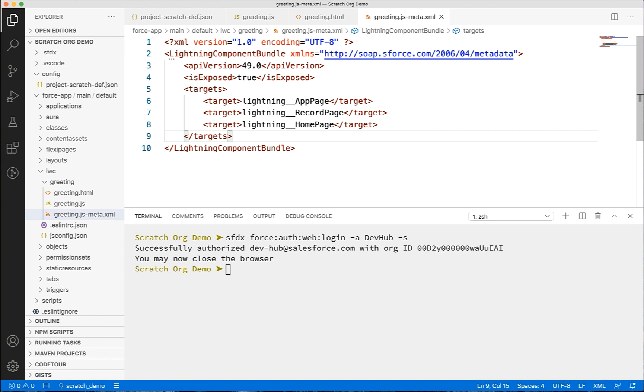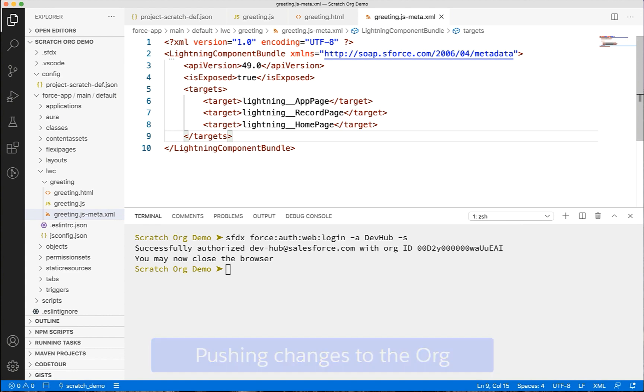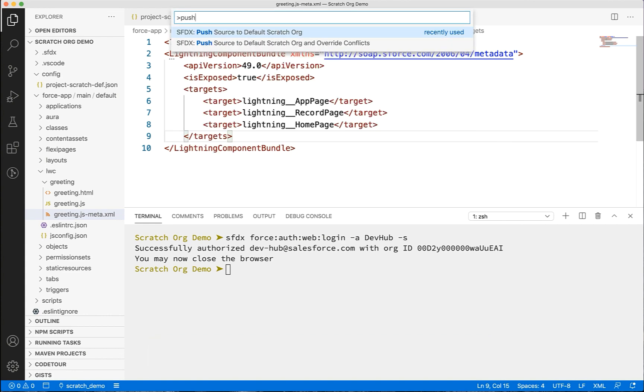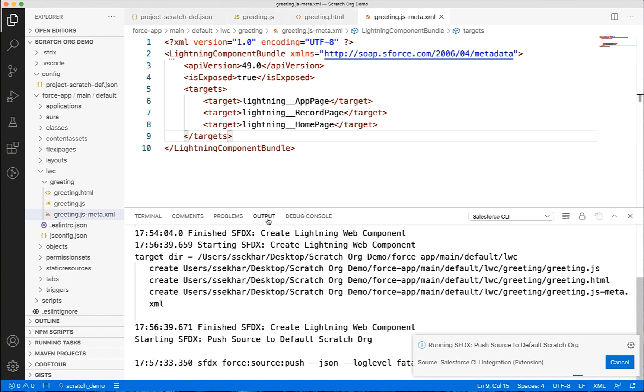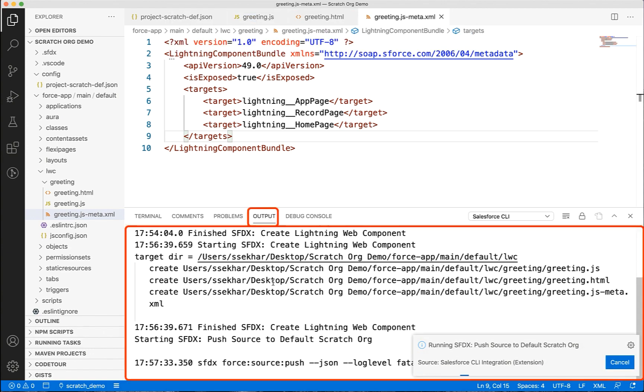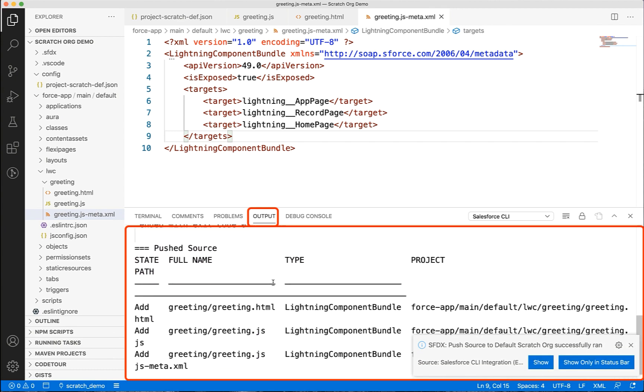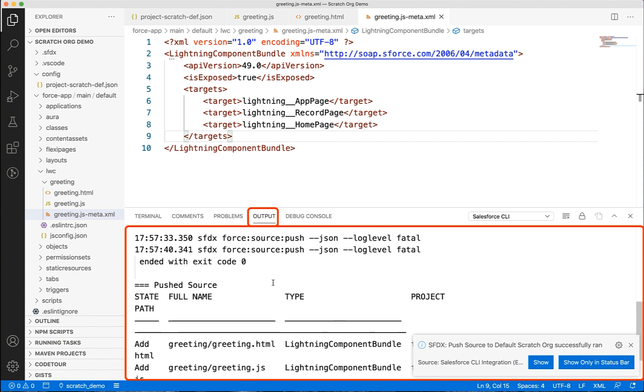We'll now push the changes to the org. You can either use the command palette or Salesforce CLI. Let's use the command palette and push the changes. While we push the changes, let's see in the output panel. You can also notice that it generates equivalent Salesforce CLI command and its execution.